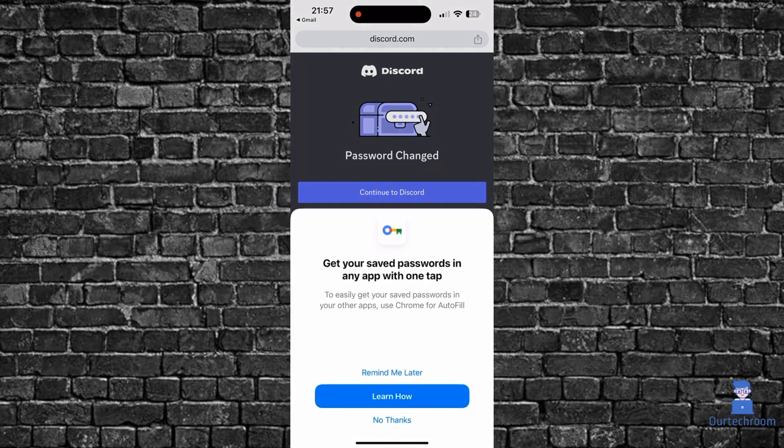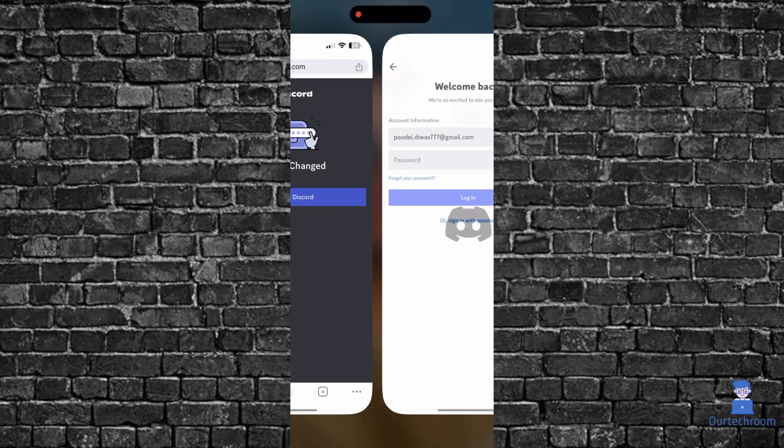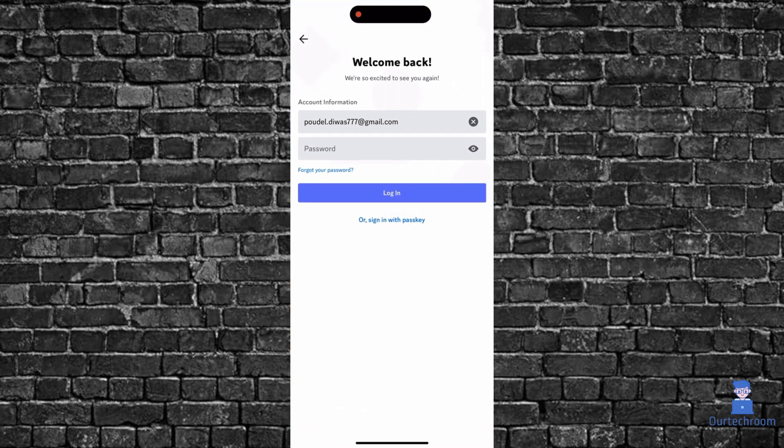If you get this, click on remind me later. Then click on continue to Discord button. This will navigate you to the Discord app or web browser where you have the login page.